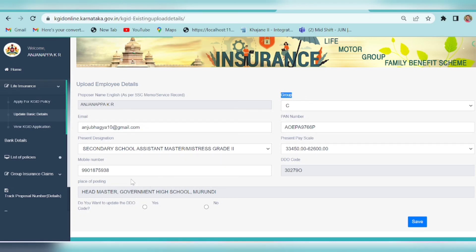If you have a mail ID or designation, you will need to update it. If you have a mobile number, you will need to update the mobile number as well.